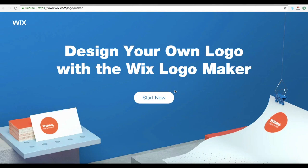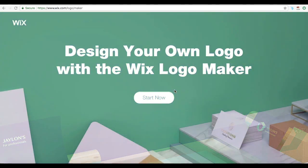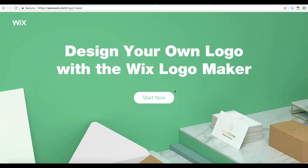Hey everyone, welcome back to Yes To Tech's channel. In this video, I'll be talking about how you can create your own logo online with the Wix Logo Maker.